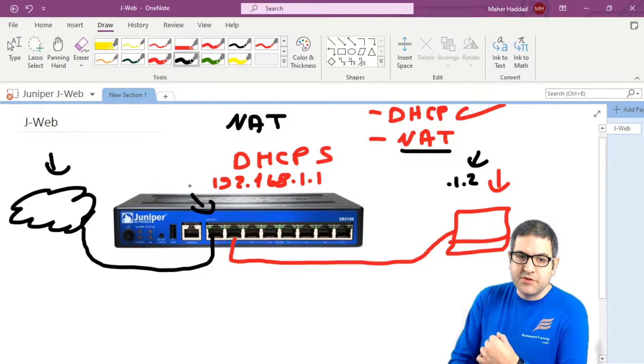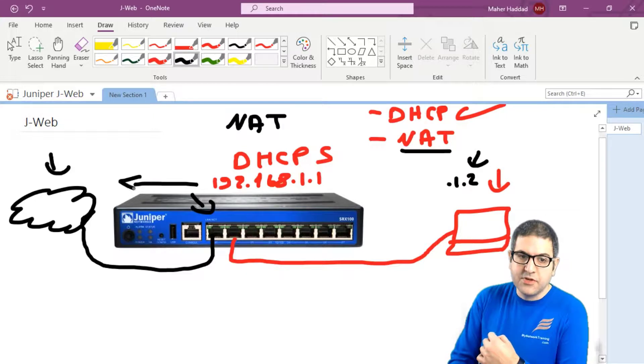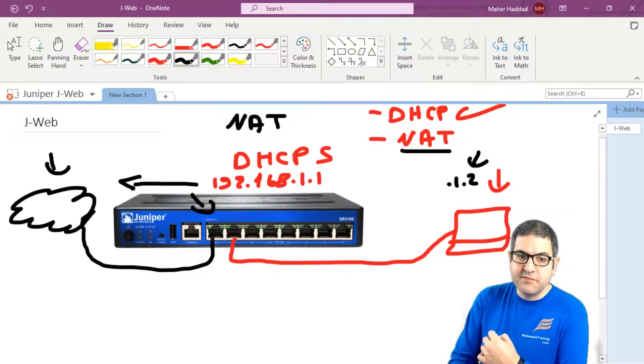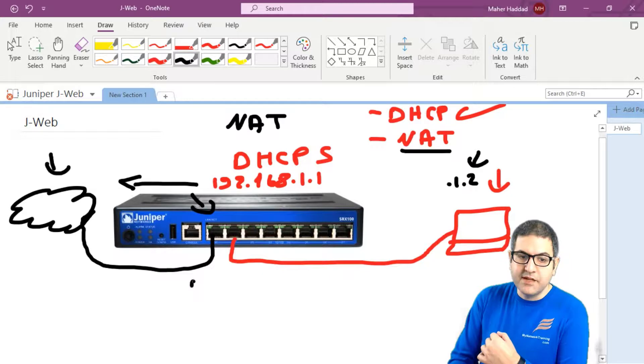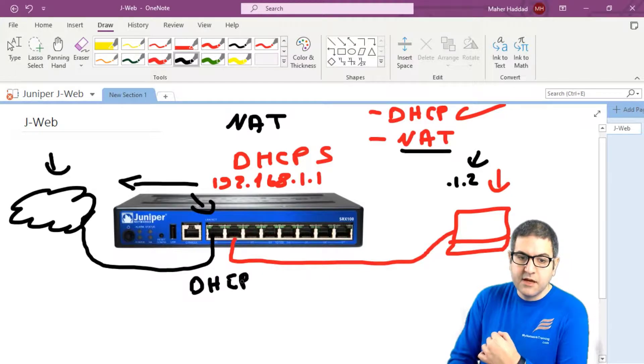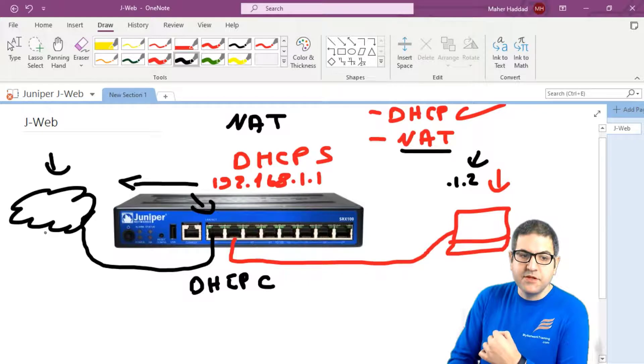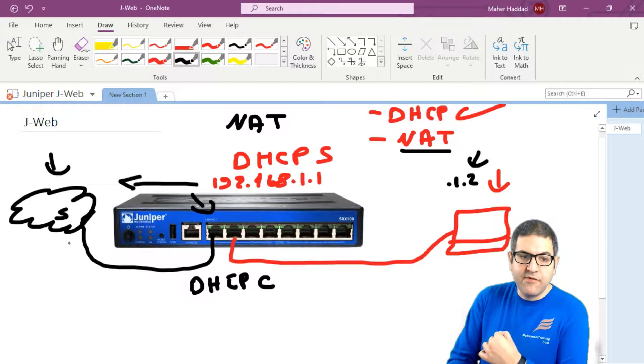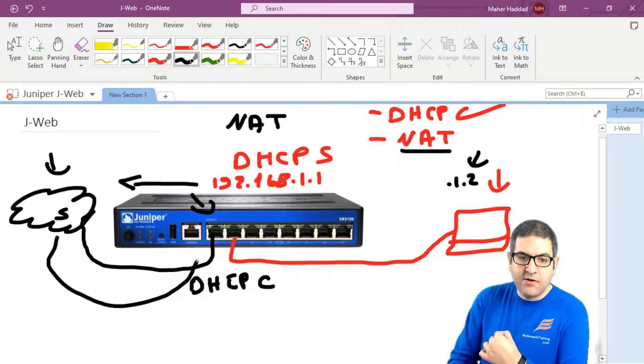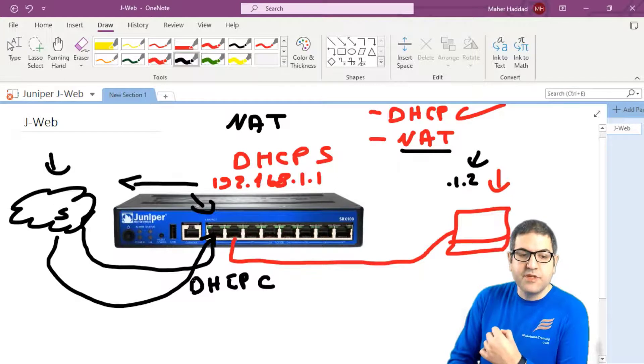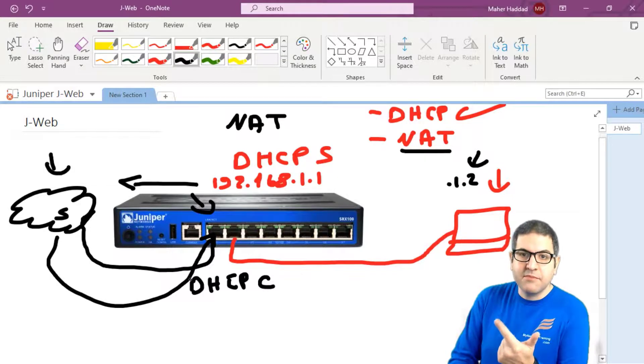And of course, this router should have a route to go to the internet. So that means what? That means that this interface over here should be a DHCP client. The DHCP client means that there is a DHCP server here. It will provide only this interface with the IP address, subnet mask, gateway, DNS, which is on the internet, on the ISP router.